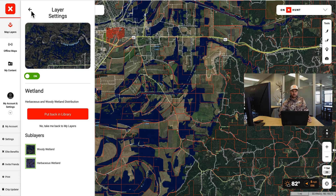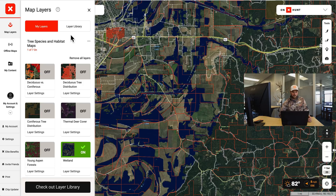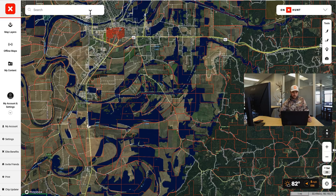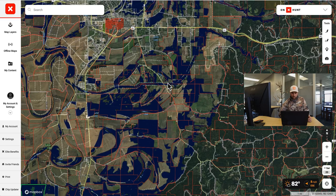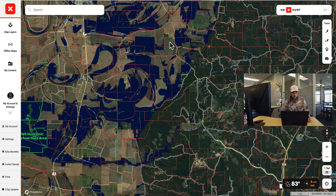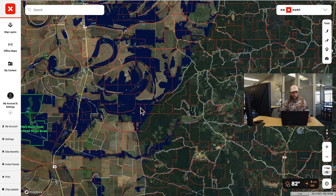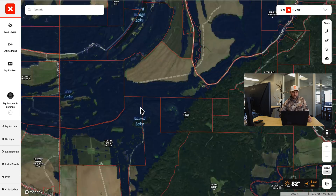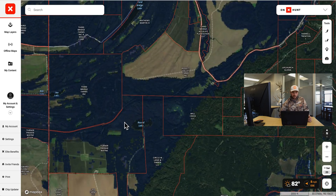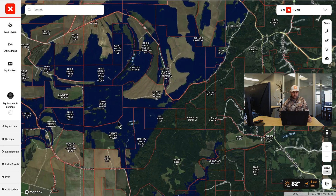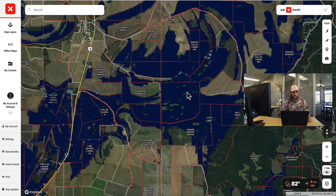I'm going to show you a couple different examples in some different states around the country, just to see the benefits of the wetland layer. So we're in Mississippi here, and you can see river bottom, kind of where flooded wetlands would typically be when stuff floods, depending on water level.